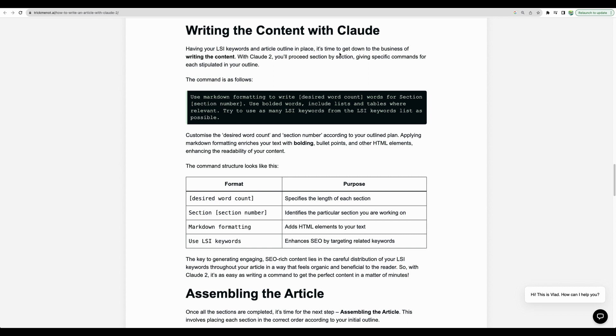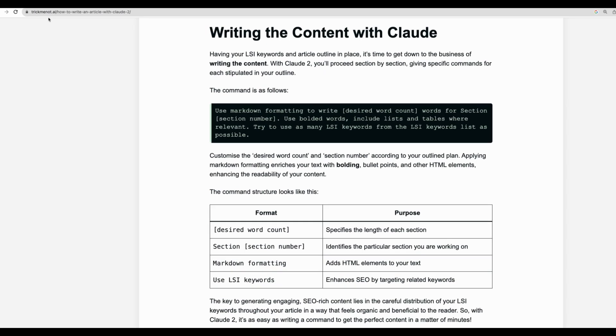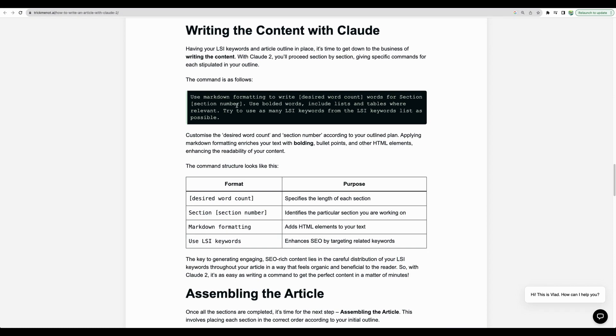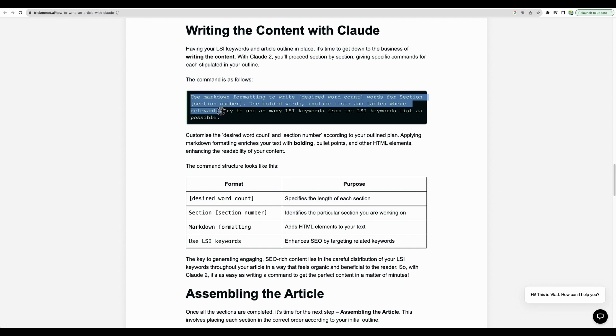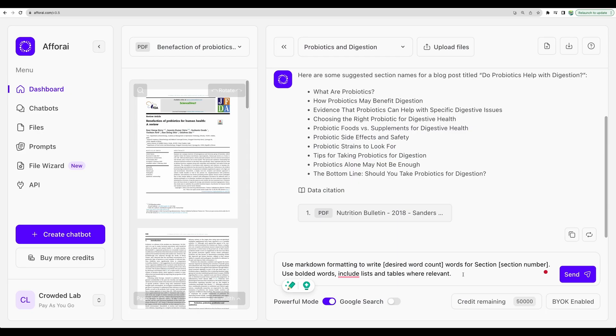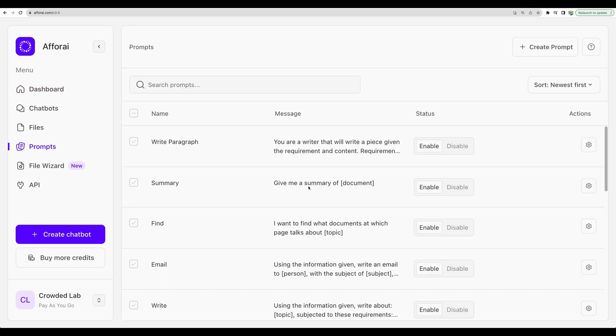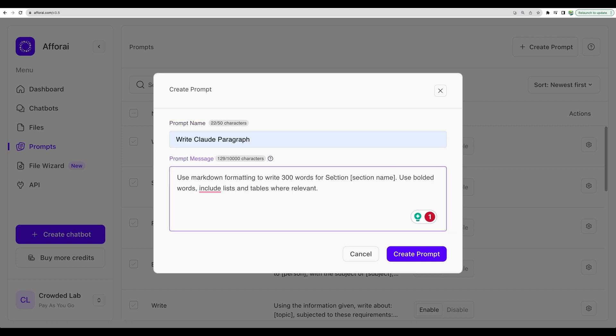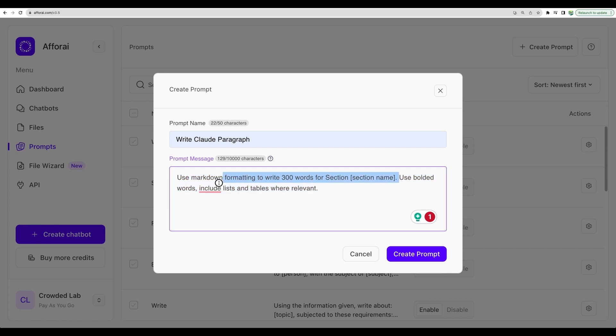And, for example, for Claude language model, which we are now using with FRI to generate content, there are a lot of blog posts about how to write an article with Claude 2. And let's use this example of a prompt, but let's skip LSI keywords for the simplicity. And let's actually save this as custom prompt. Go into prompts section. Now, let's create our prompt. Let it be like so. Use markdown for marketing to write recommended words for section with this name. Use bolded words. Include lists and tables where relevant. And create.